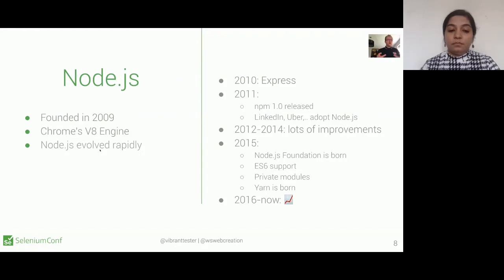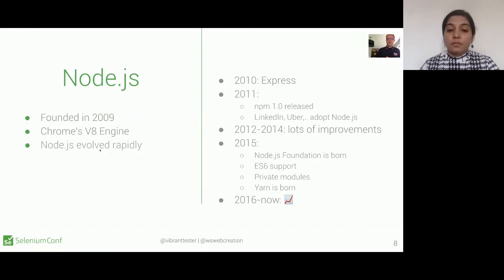In 2011, NPM 1 was released. Large companies like LinkedIn and Uber started adopting Node.js. Between 2012 and 2014, there were a lot of improvements. In 2015, the Node.js Foundation was born — they supported the latest versions of JavaScript and gave the possibility to create private modules. YARN, the competitor of NPM package manager created by Facebook and other companies, was also born. From 2016 till now, it evolved enormously — it went really sky high.